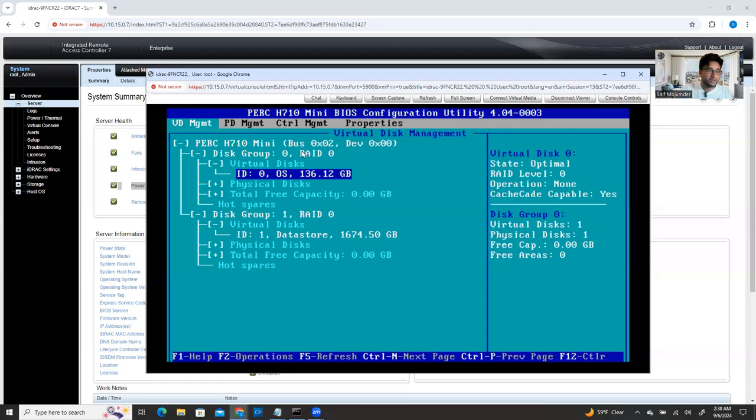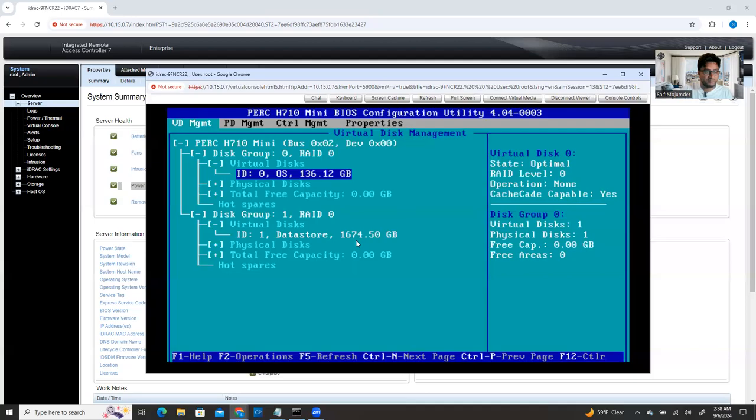So RAID 0 and RAID 0, I have two partitions, but this is the smallest space and this one is the biggest space. It's almost 1.6 terabyte and this one is only 136 gigabyte.